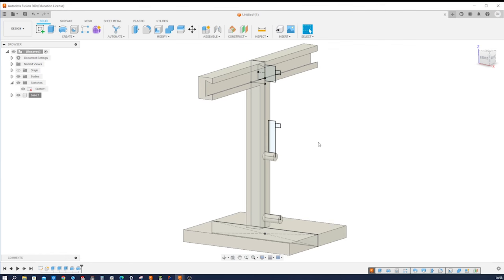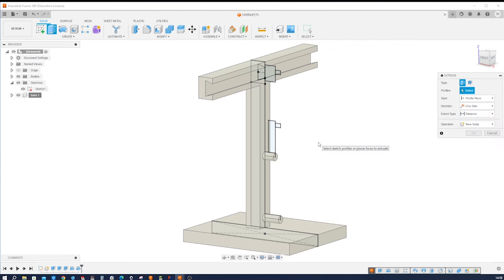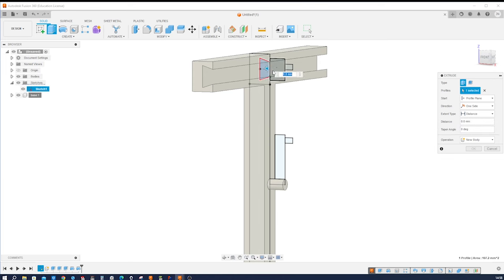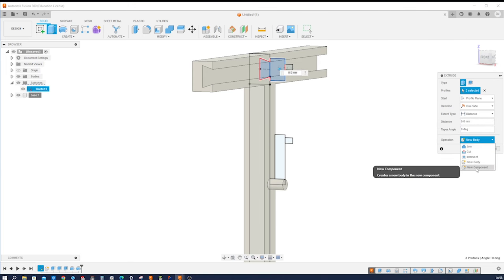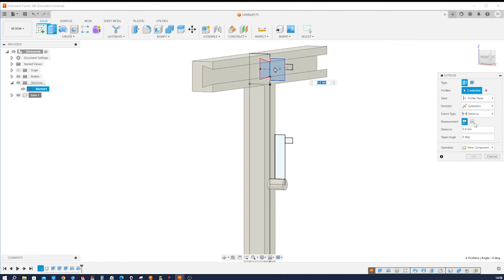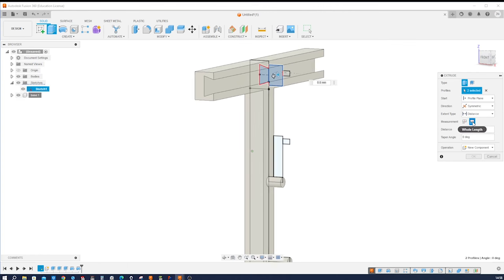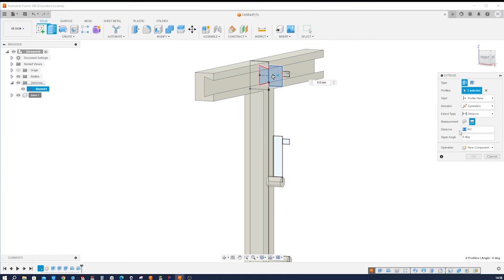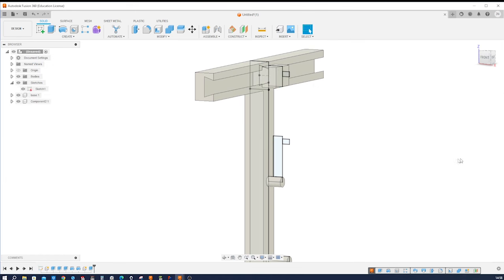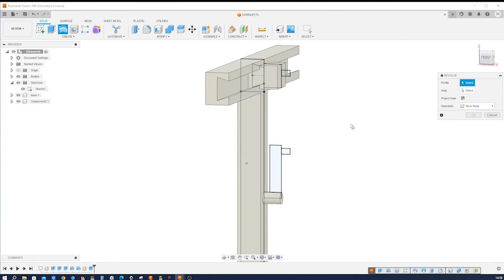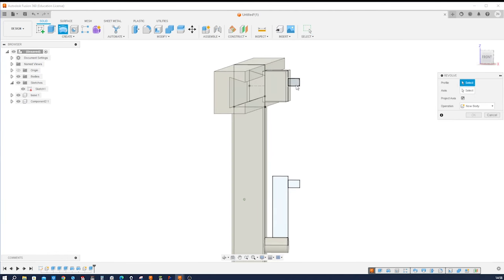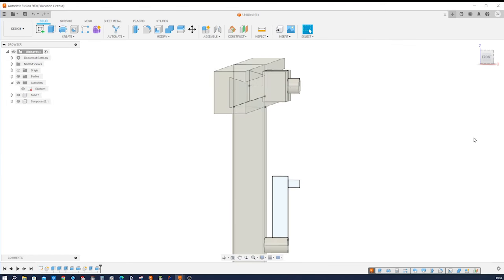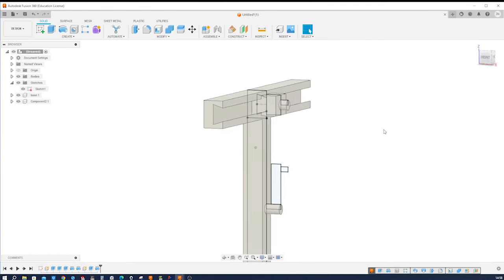Next, an extrude of these two regions here. That'll be the next component with the symmetric direction, overall length is 22. Okay. I'll add a revolve to that, of that region around that axis, joining. All right.